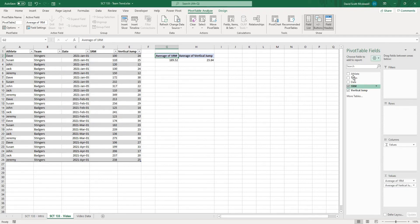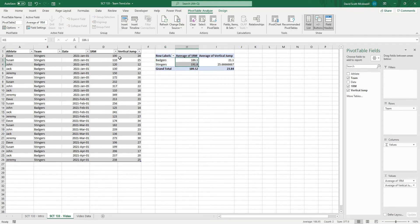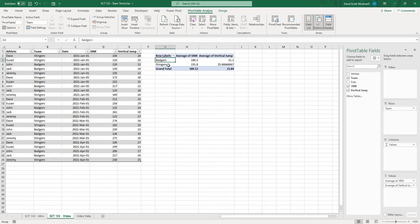Now in terms of rows let's break this down by team. So if I add the team in there what you can see is it gives me my badgers or my stingers and it's going to give me the average of those values for that team. So that's an easy way to just get the average for team.